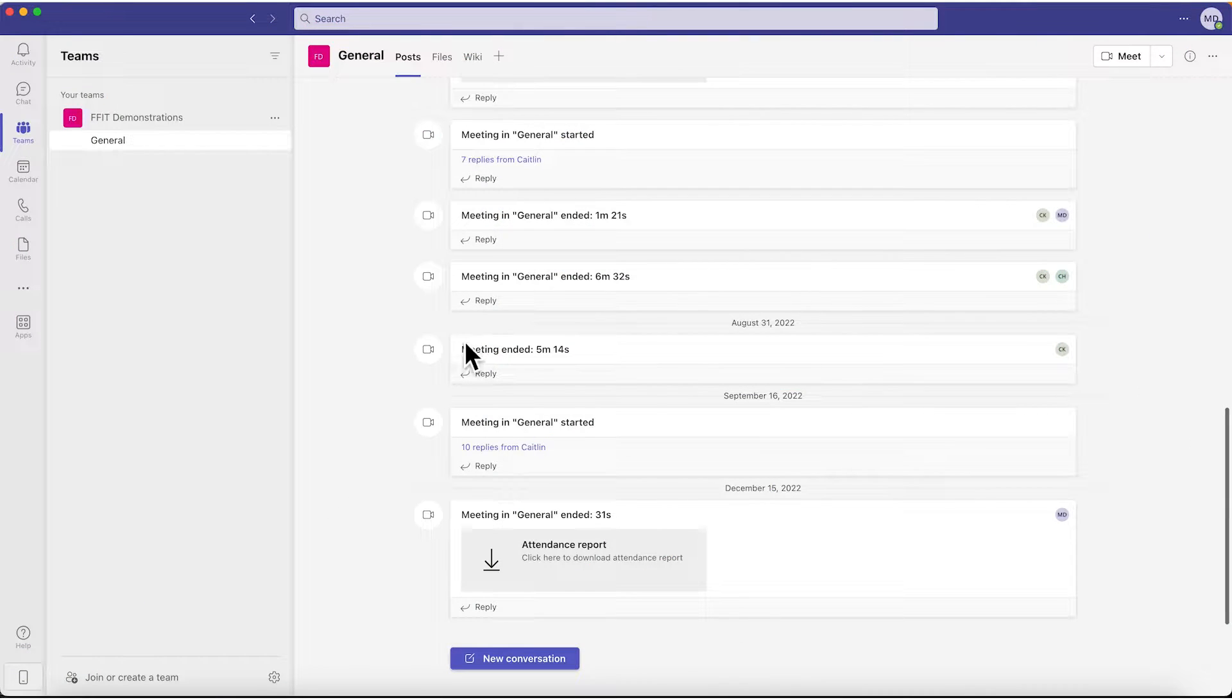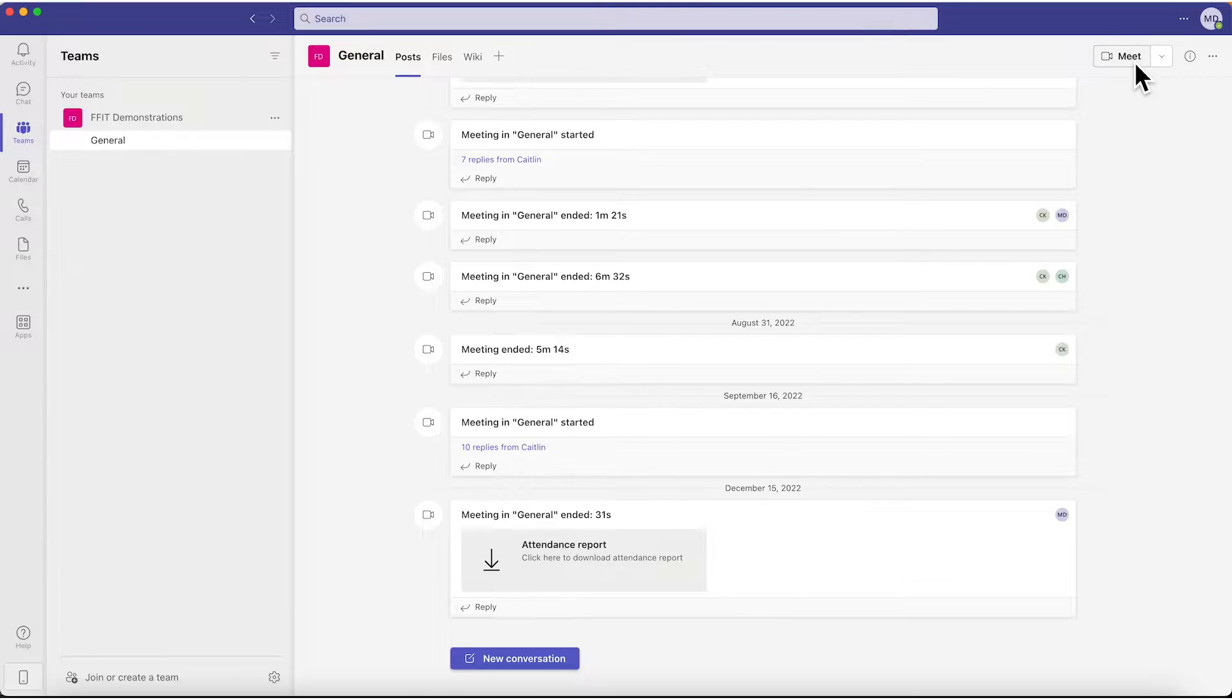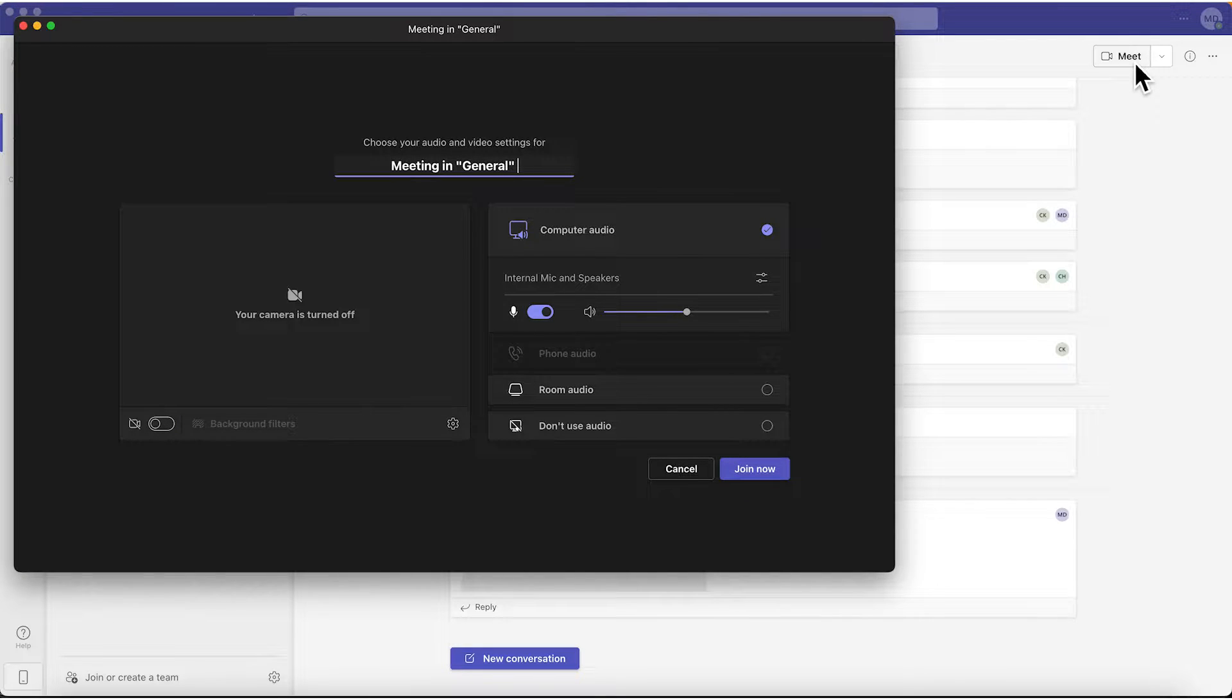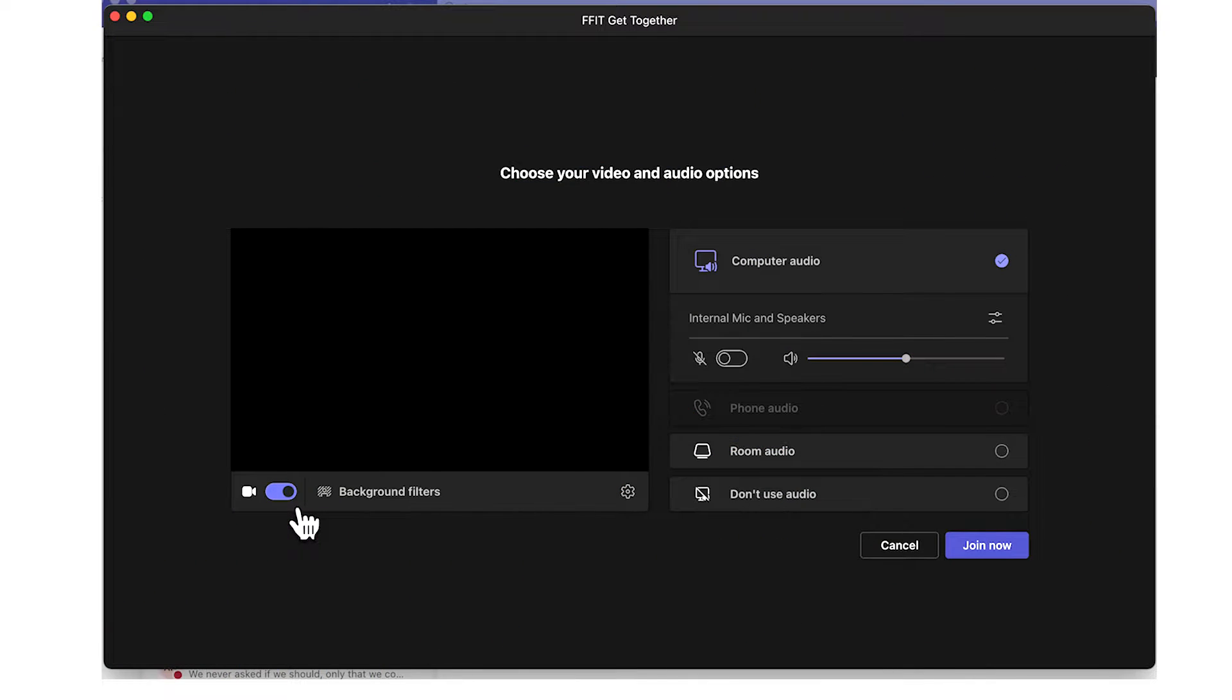To start, we will open Microsoft Teams. From there, we're going to start a Teams meeting. At this time, to change your video background, you must either be in a Teams meeting or about to go into one. We are going to start a meeting with our coworker Caitlin.